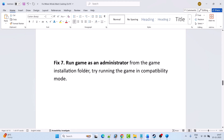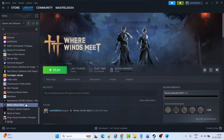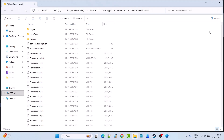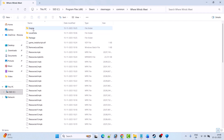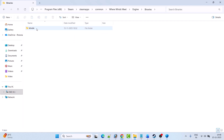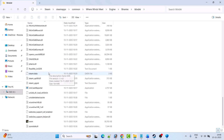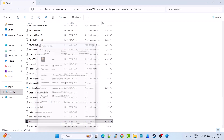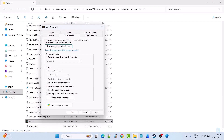Fix 7 is to run the game as an administrator from the game installation folder, or try running it in compatibility mode. Open Steam, go to Library, right-click on Where Winds Meet, select Manage, then Browse Local Files. Open Engine > Binaries > Win64. Right-click on the WWM.exe file, select Properties, go to the Compatibility tab, check Run this program as an administrator, hit Apply and OK, then launch the game from this folder and check.